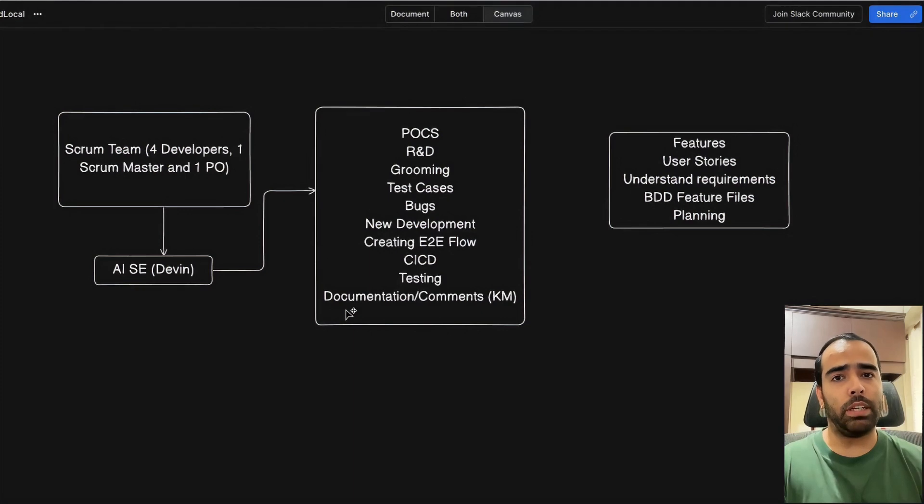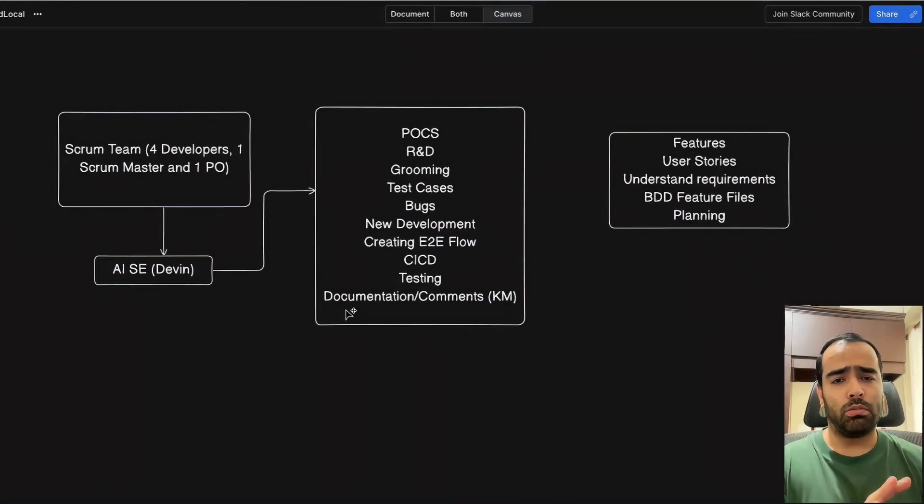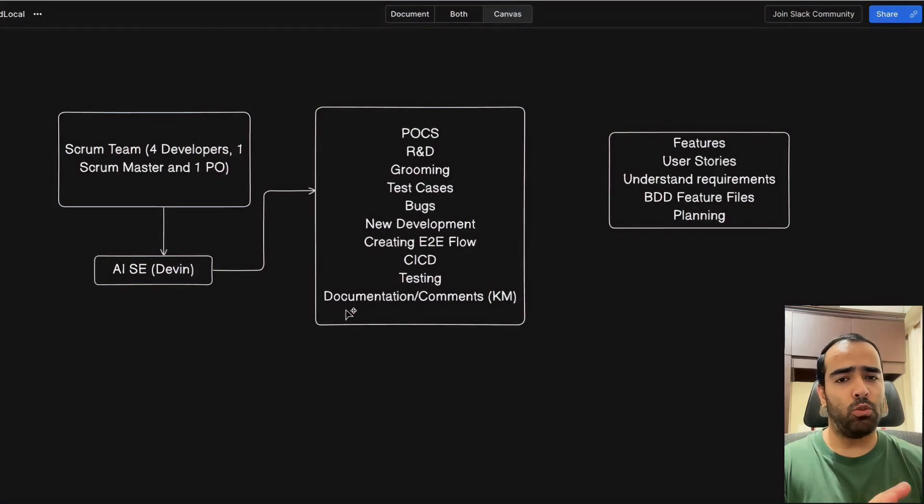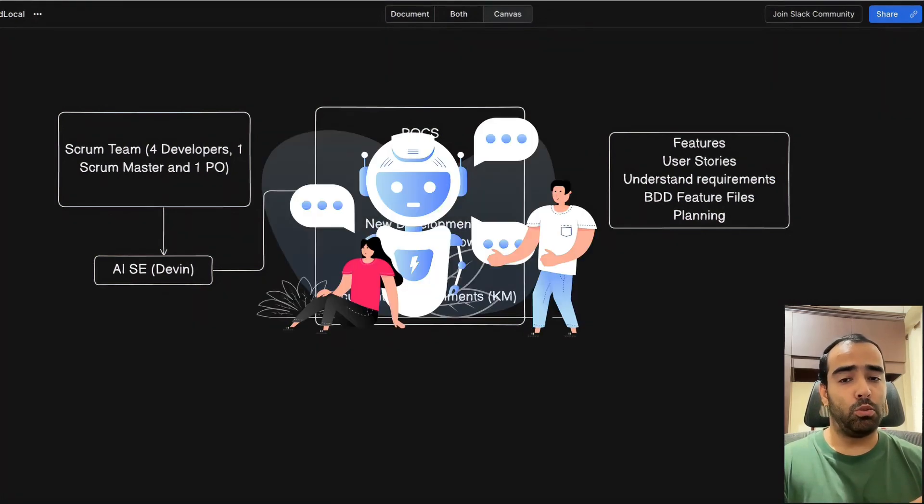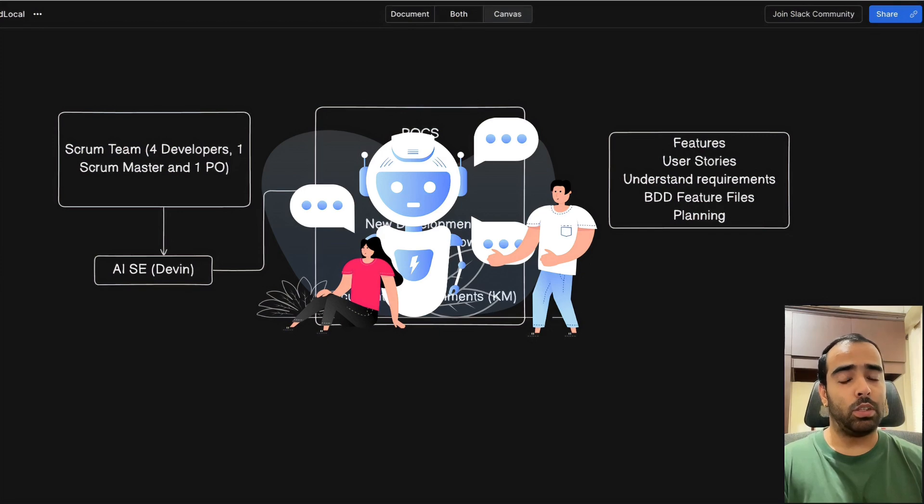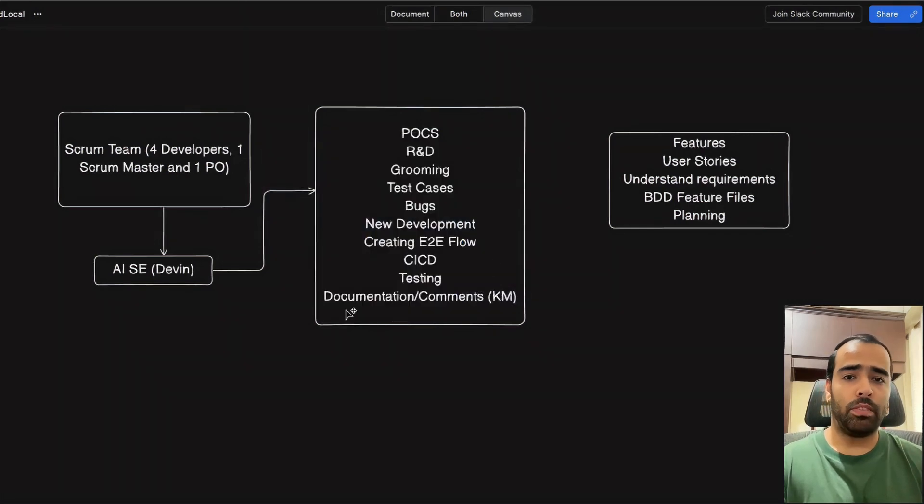Most of the times in big enterprises there are subject matter experts or SMEs. SMEs have knowledge of the system, but if we give all the code base and system documents to AI software engineer like Devin, he will really be able to document everything and explain to other people.